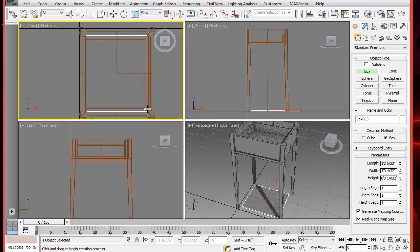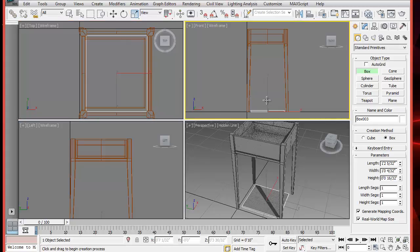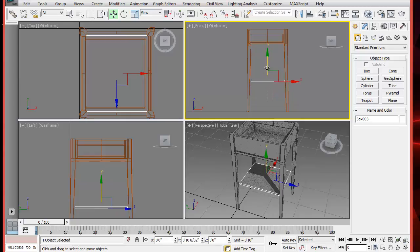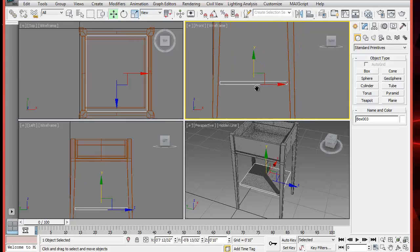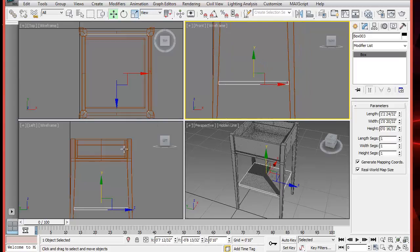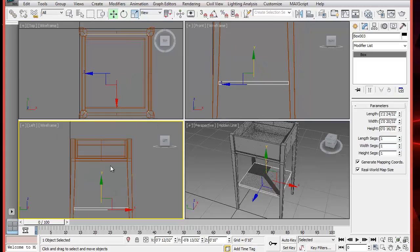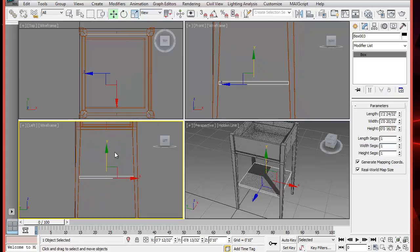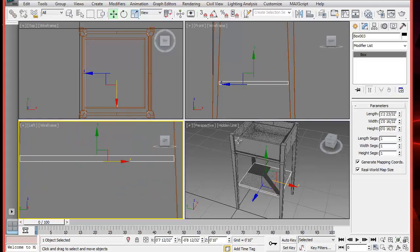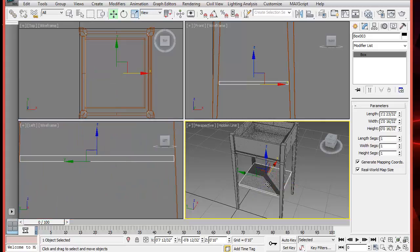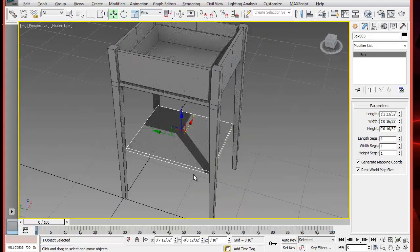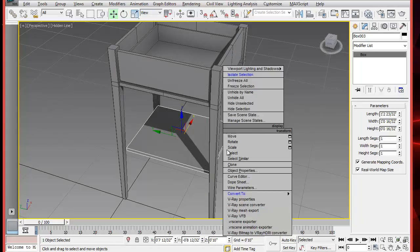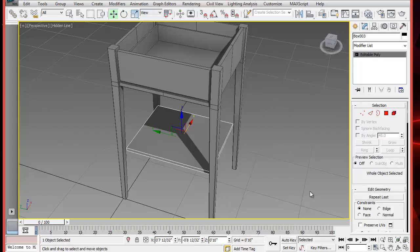Now let's add the bottom support. Create a box roughly the size of the table, about a half an inch high. Place it about right here. And what we will do is, after converting to an editable poly, we will select the sides so we can extrude them just past the leg. Not the entire leg, just half way into the leg.